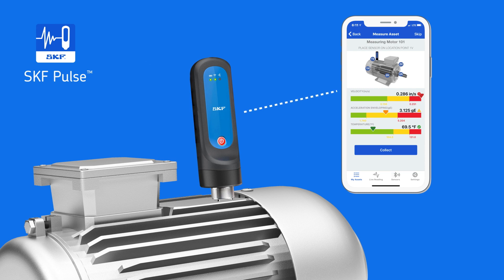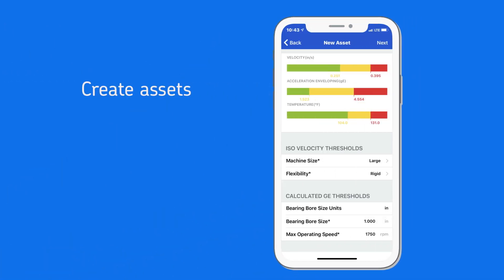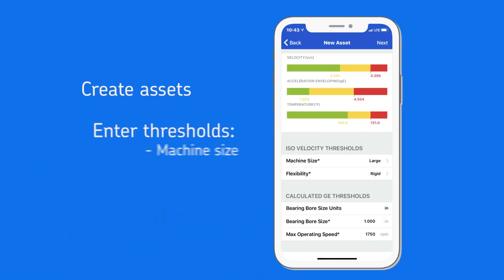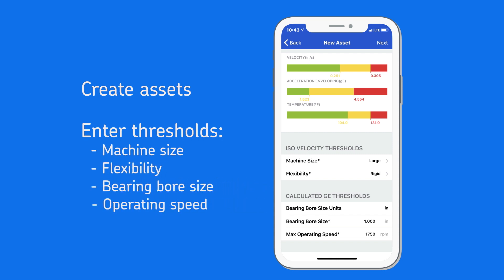The portable sensor moves with you from machine to machine, acting as a smart vibration tool. The app allows users to create asset profiles and select industry standard or customized thresholds to measure those assets. This makes interaction and inspection more personalized and easier than ever.